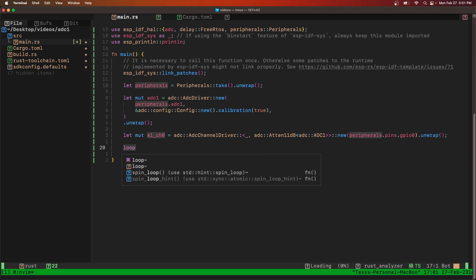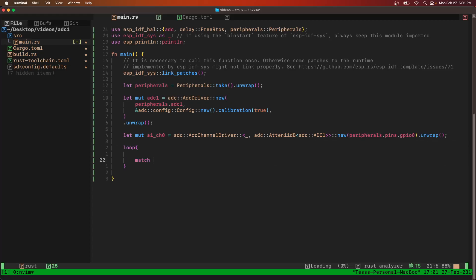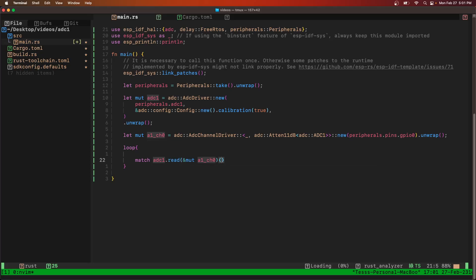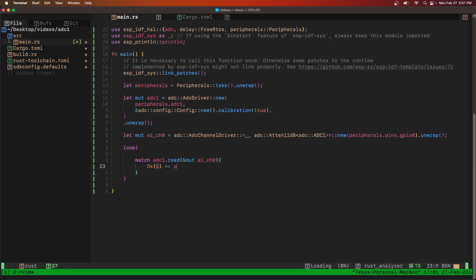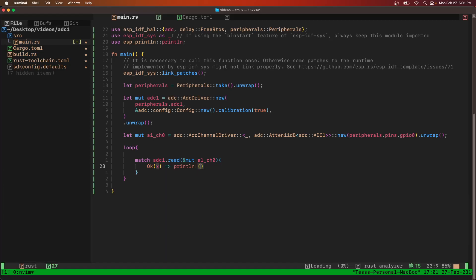Then we'll loop forever. We're going to try to read ADC one with the mutable reference to channel zero. If we get something okay, then we're going to print line A1 channel zero and return.